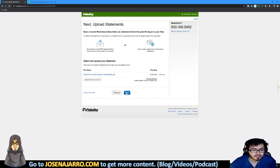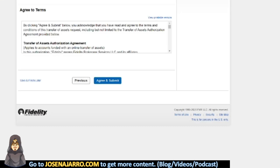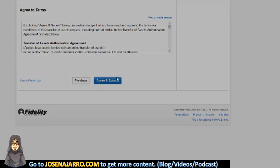So next, we're going to click next here. So next, we're going to see, please look at this information carefully, correct errors. Yep. We're moving from Robinhood, my account number, account type individual. I'm moving to transfer, brokerage, transfer all assets. I include my most recent statement. So let's agree and submit.